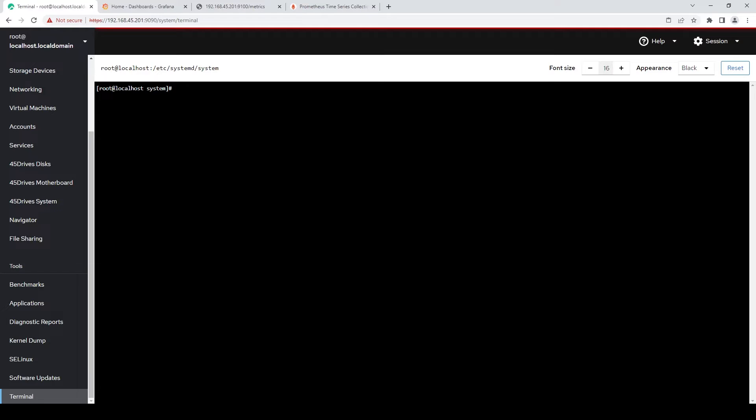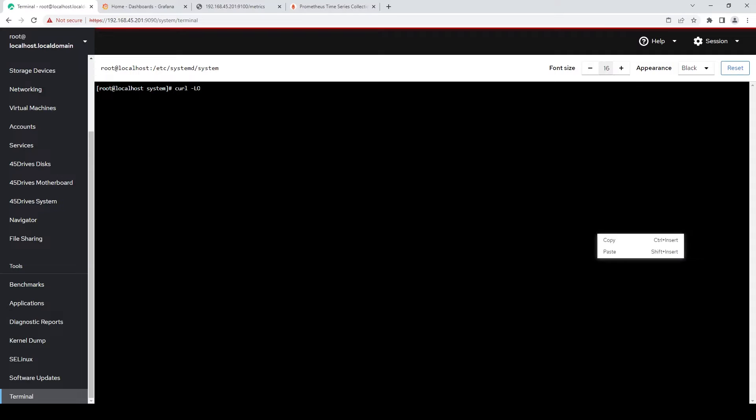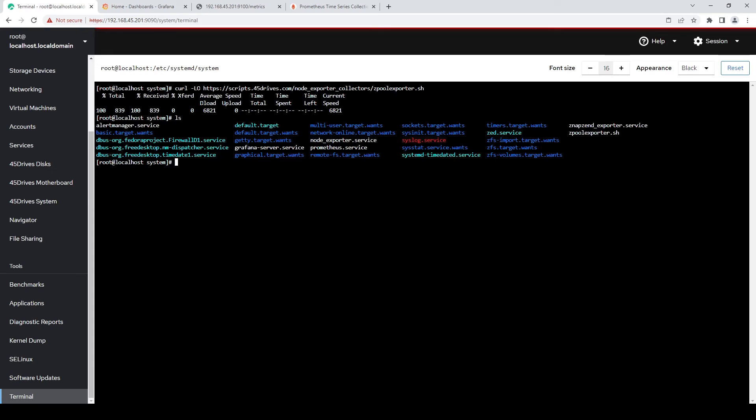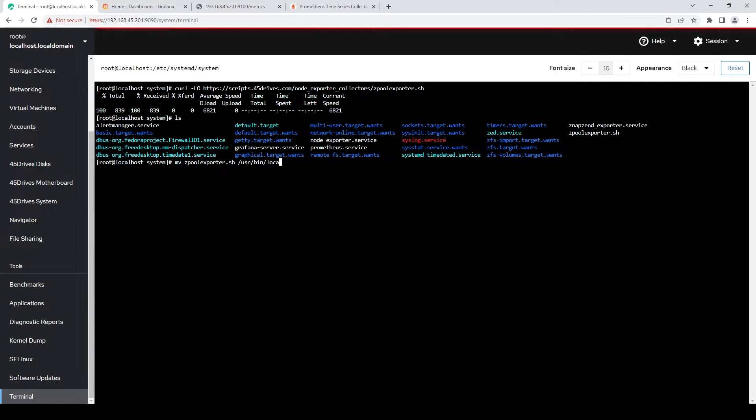So now we can start making collectors. So I'm going to pull down a simple script that I've been using. A very simple one that just basically queries your zpool and then tells you if it's healthy or not. Pretty simple. So we'll download that. Probably not into my systemd service file, but we'll move it to /usr/bin.